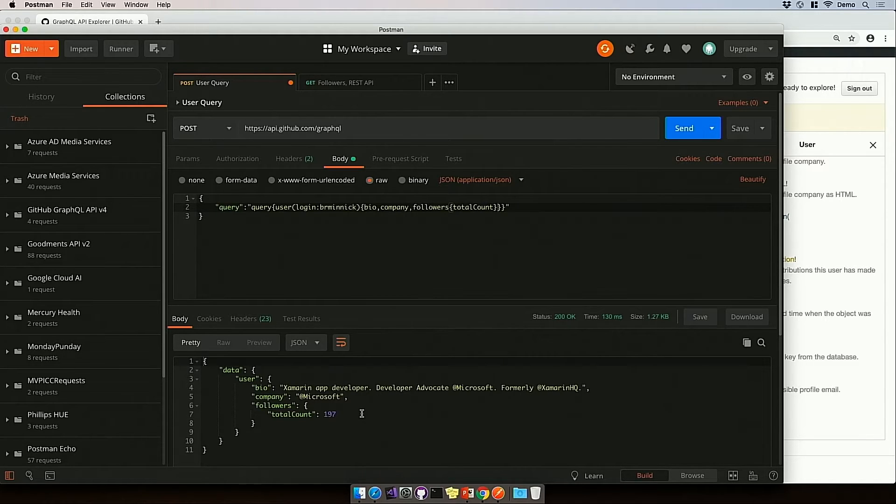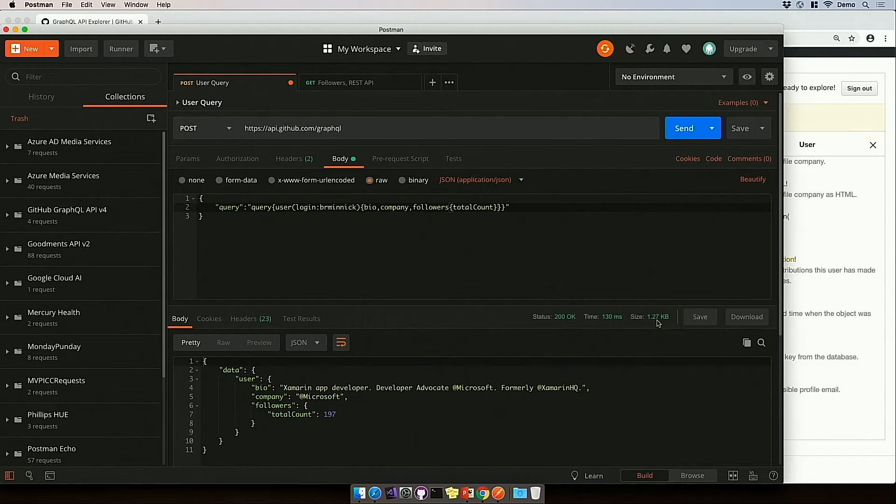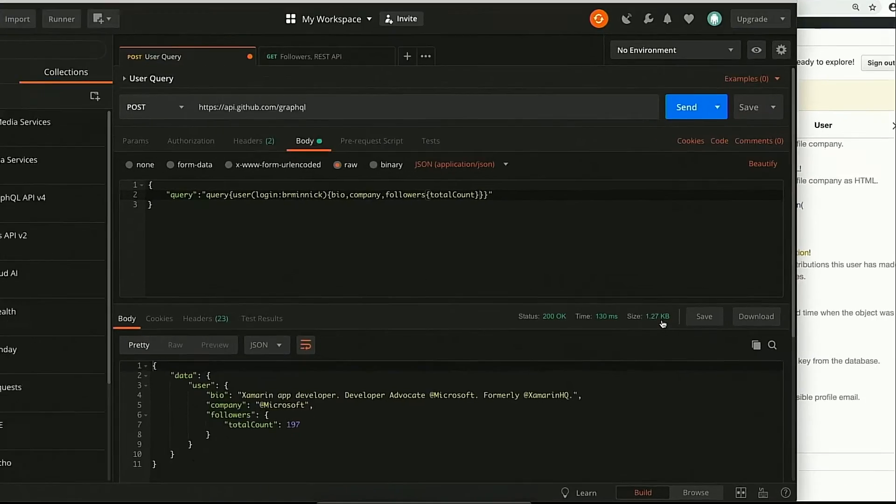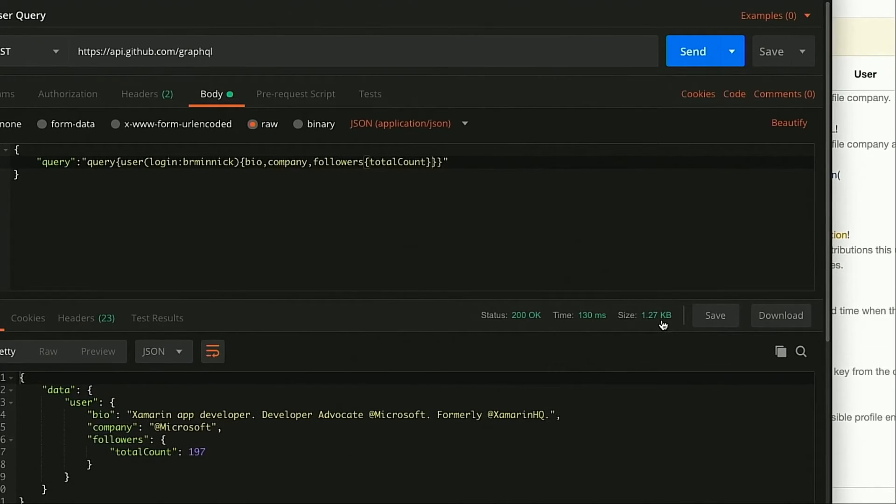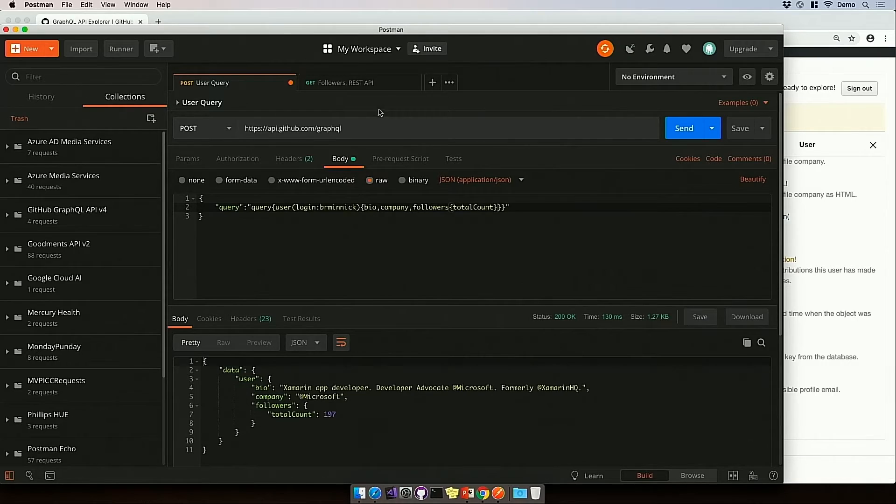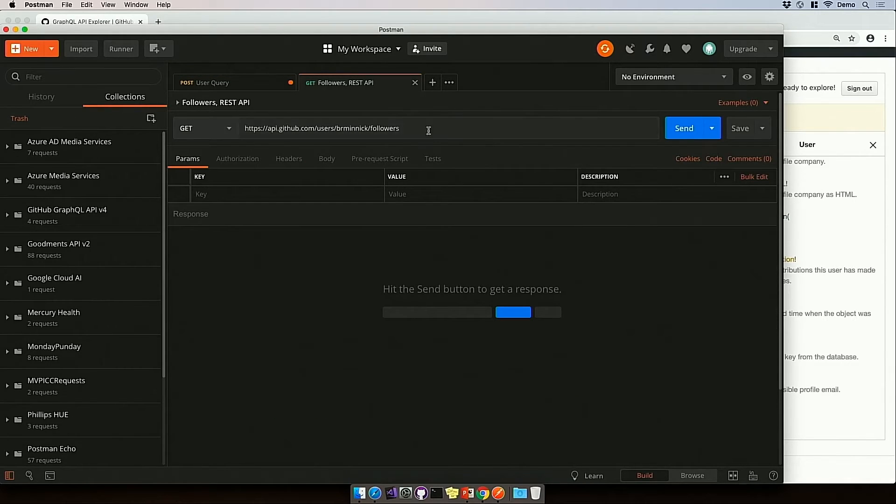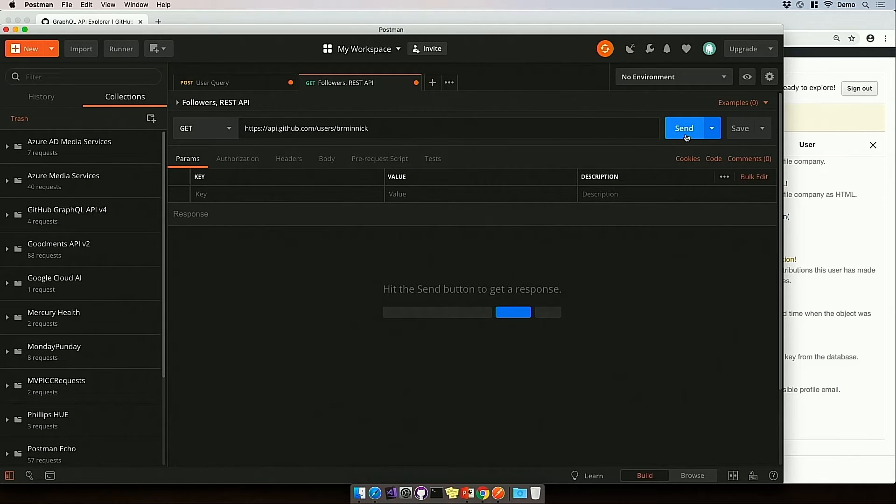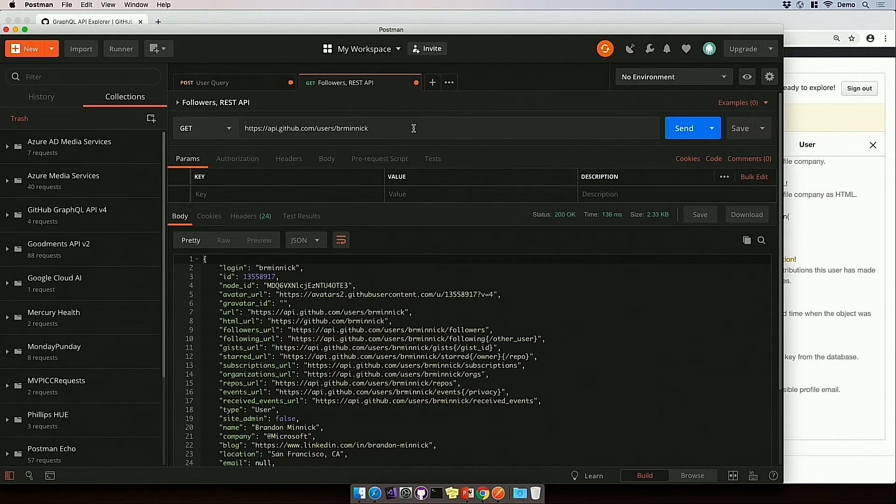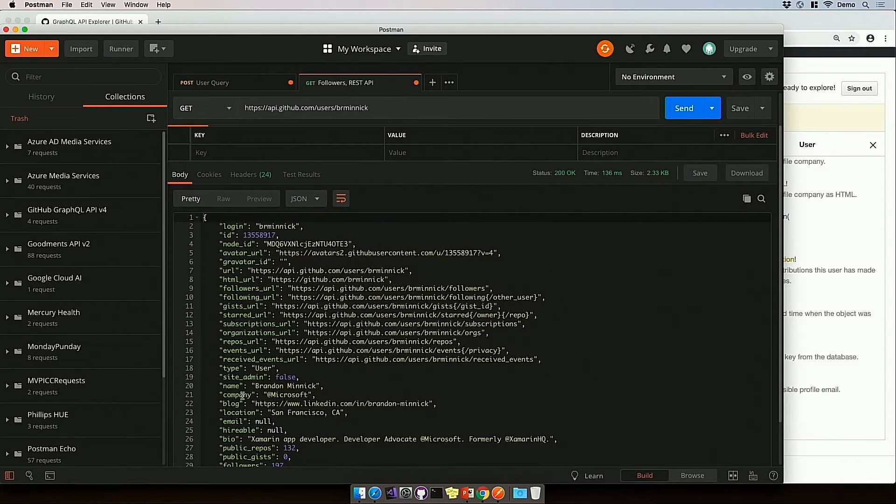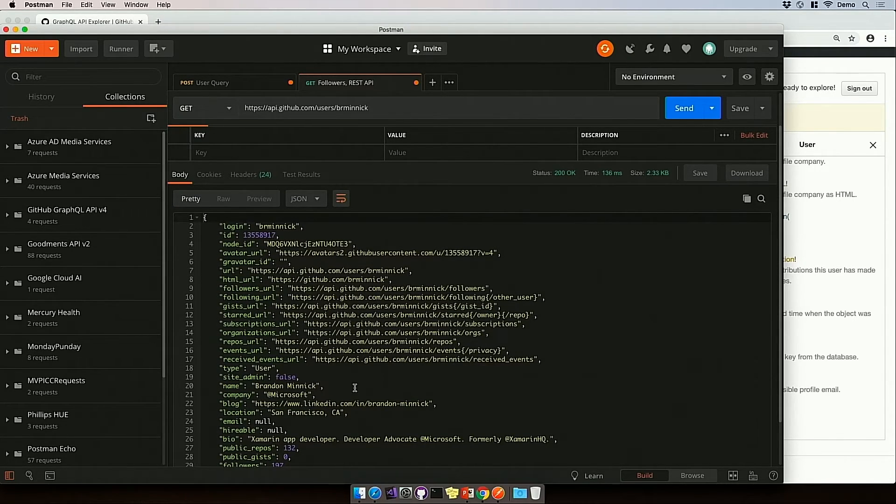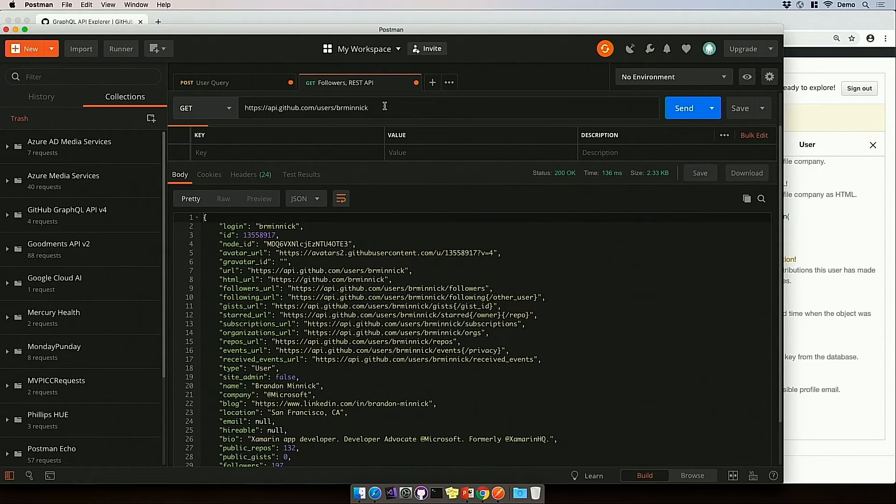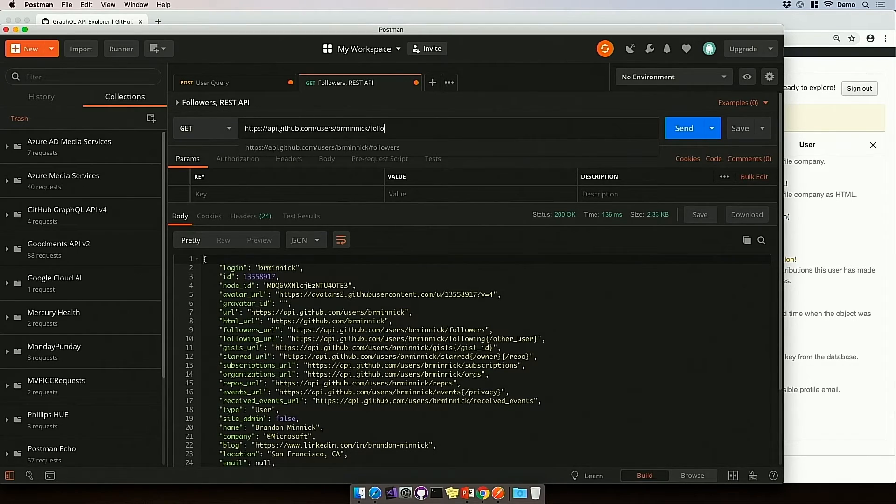Now, something else I want to look at real quick is let's look at the size of this payload. It's about 1.27 kilobytes. Now, the GitHub REST APIs are still available. So let's compare this against what we would do for GitHub's REST API. So the first thing we would need to do, I would need to send a GET request to github.com slash user slash brminic. And then this is where I can get information about the company and the bio. And it also tells me the followers URL. So that means I have to make now a second request to slash followers.